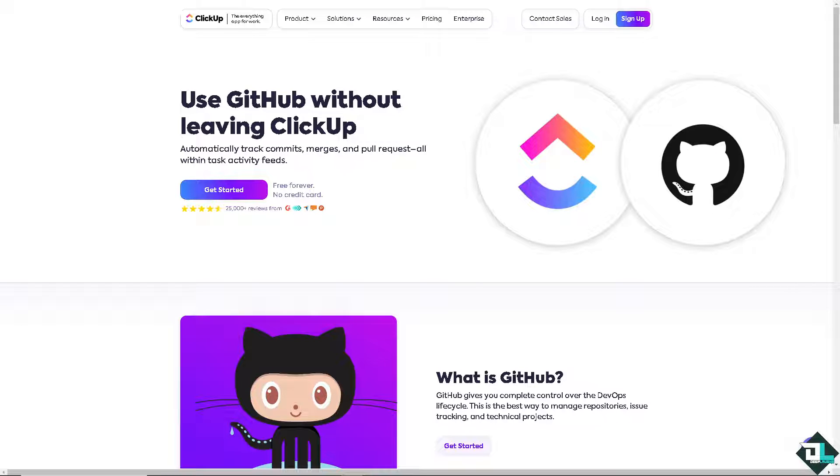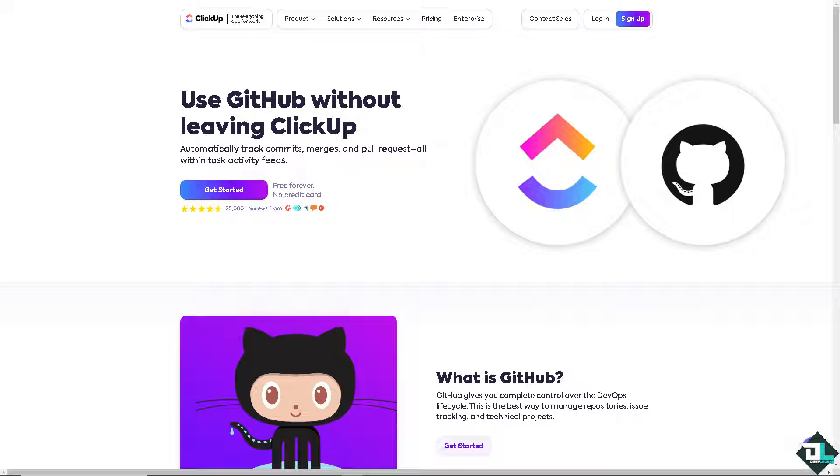Hey everyone and welcome back to our channel. In today's video, we are going to show you how to integrate ClickUp with GitHub. Let's begin.